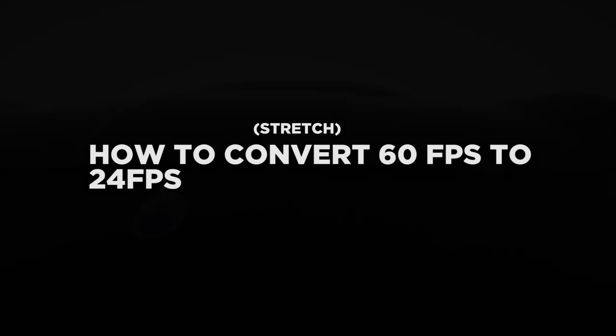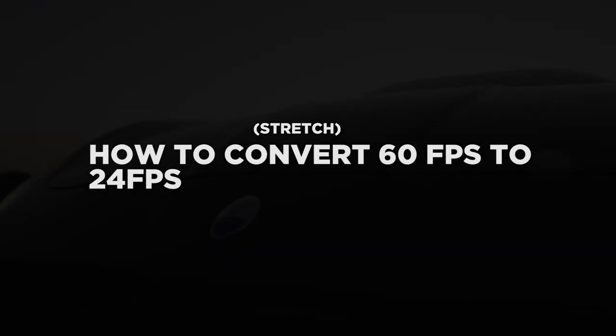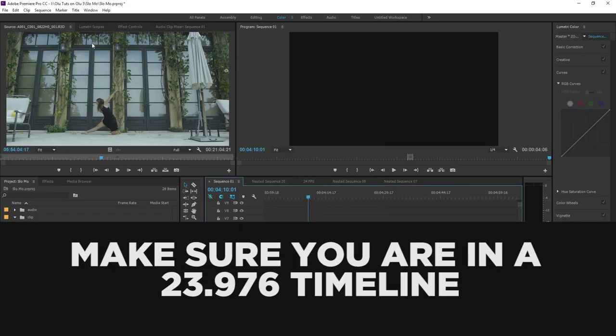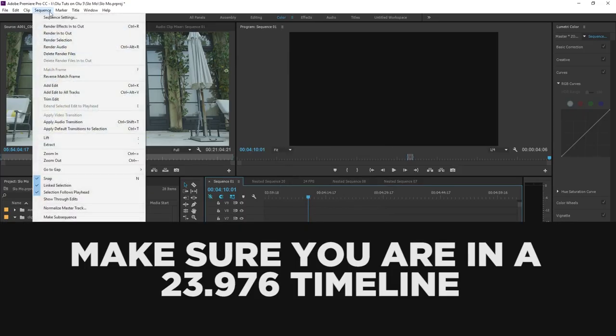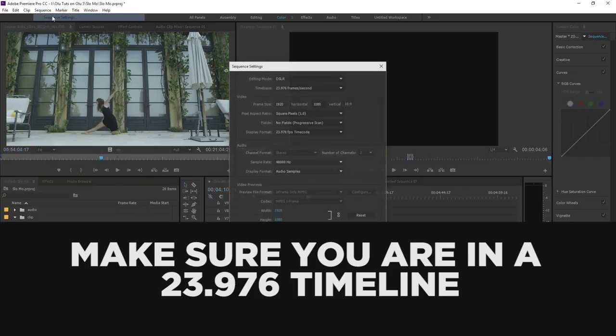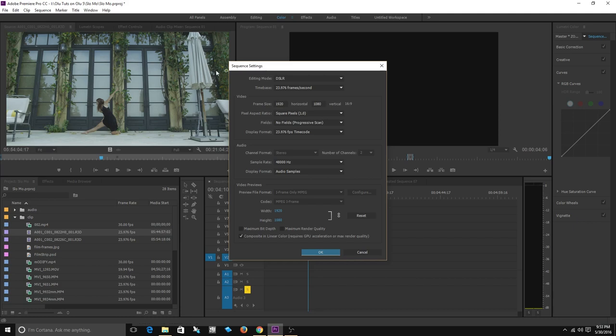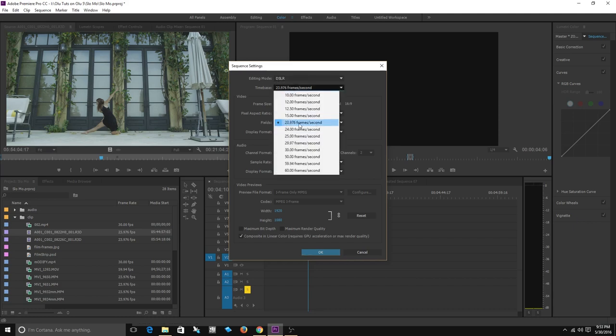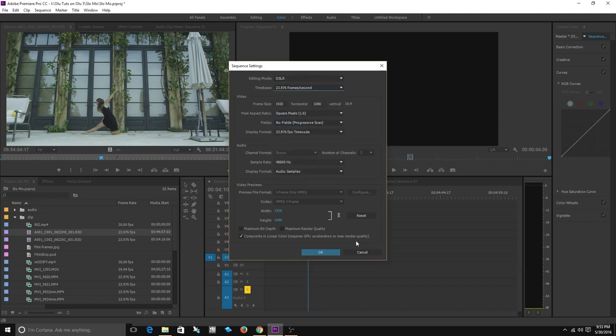Quick lesson on how to convert footage from 60 frames per second to 24 frames per second. There are two options. Regardless of which option you choose, make sure that your sequence settings show your timeline set to 23.976 frames per second or 24 frames per second.